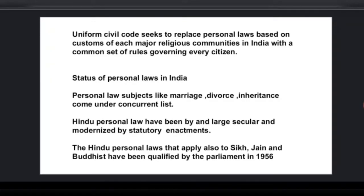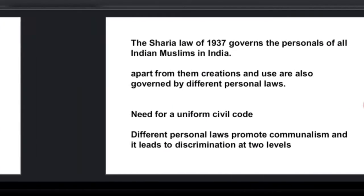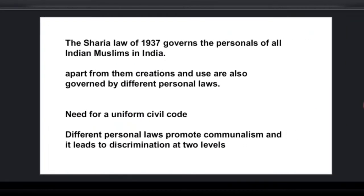Let me tell you the status of personal laws in India. Given India's cultural and religious diversity, there are different religions in our country and each religion has its different personal laws. The personal law subjects — like marriage, divorce, and inheritance — come under the concurrent list.